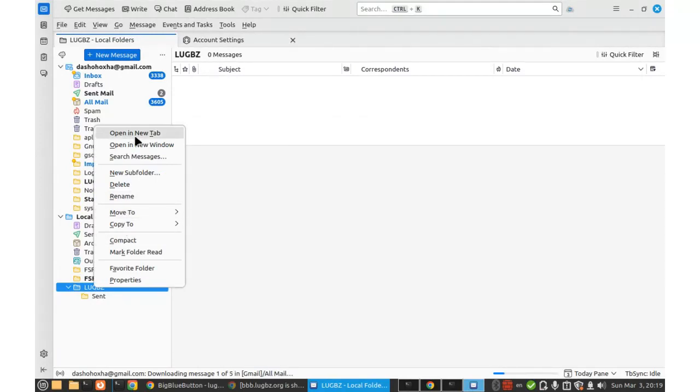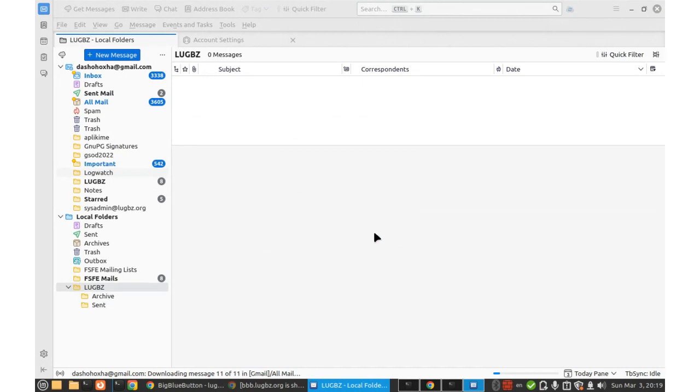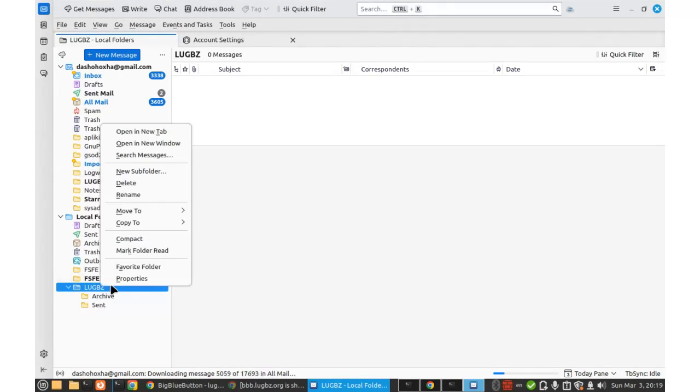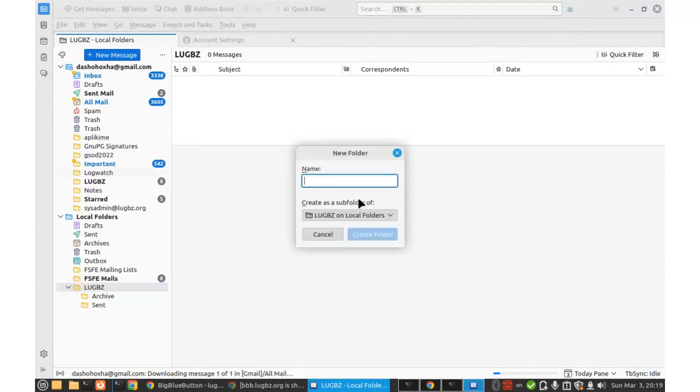Create some folder. New subfolder. Archive. And then right click. New subfolder. Drafts.